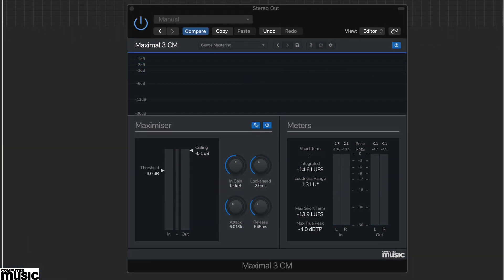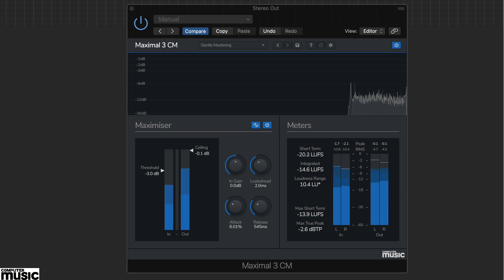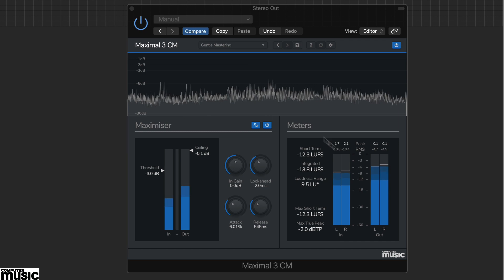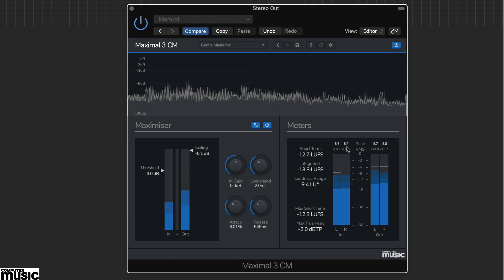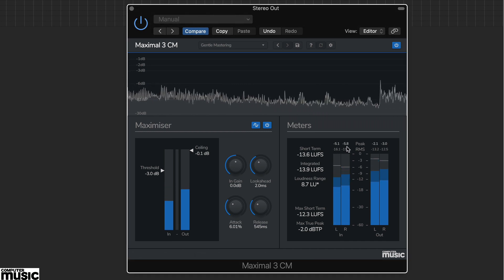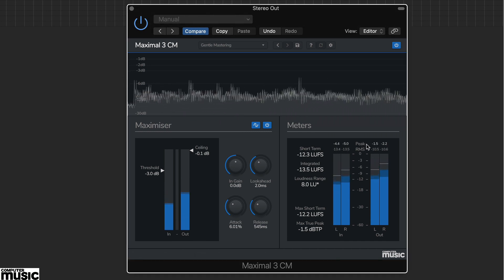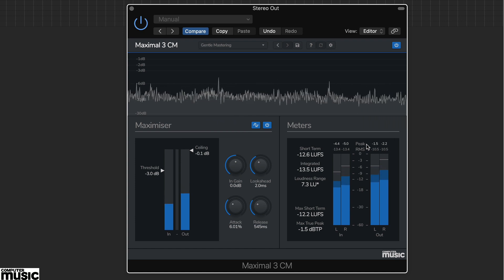The main meters on the right provide stereo metering in both peak and RMS formats for the inputs and outputs. You've also got various loudness unit meters.